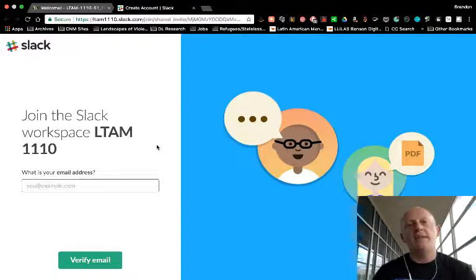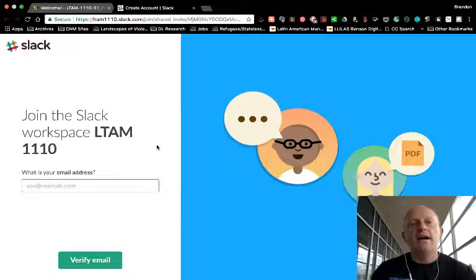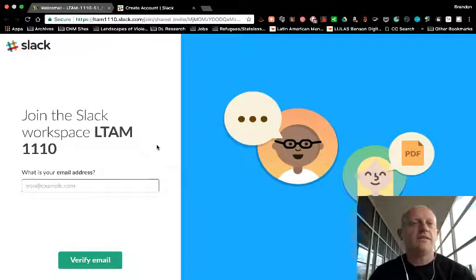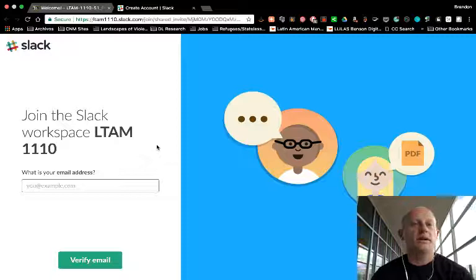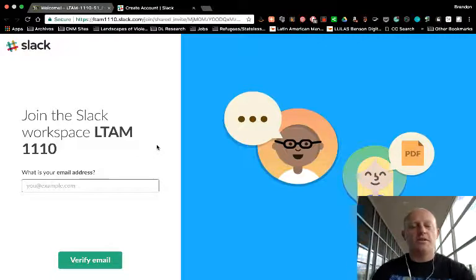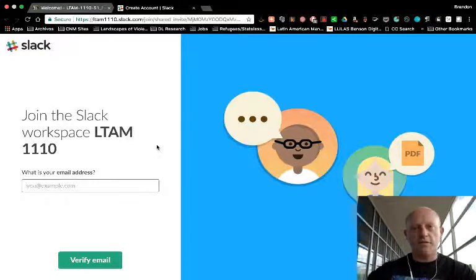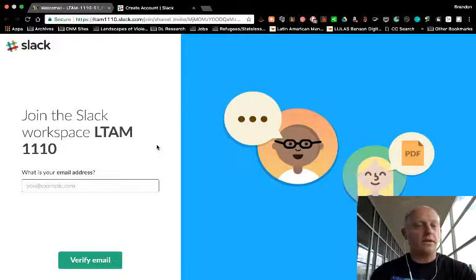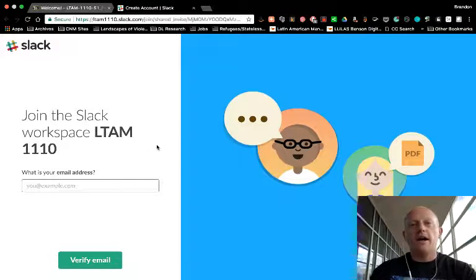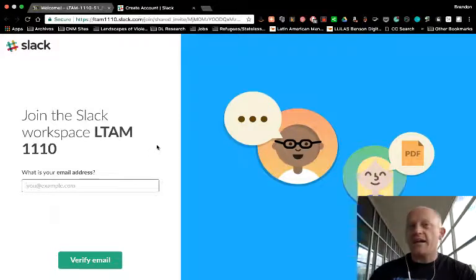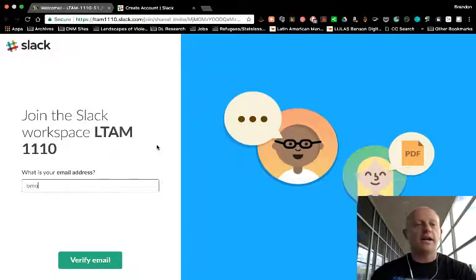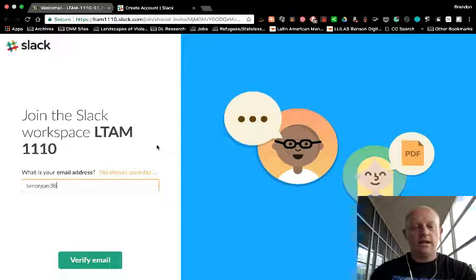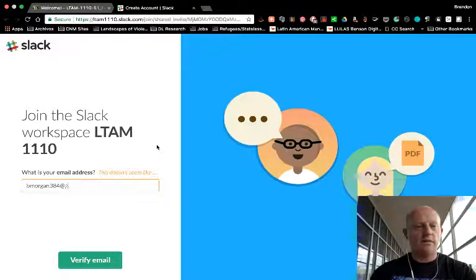So you just need to enter your email address. It's best if you use your CNM address for this, but it should work no matter what email address you use. If you would rather have your Slack stuff going to a different one, that's fine. I created the Slack account with my CNM address, so I'm actually going to use my Gmail address here to show this off.